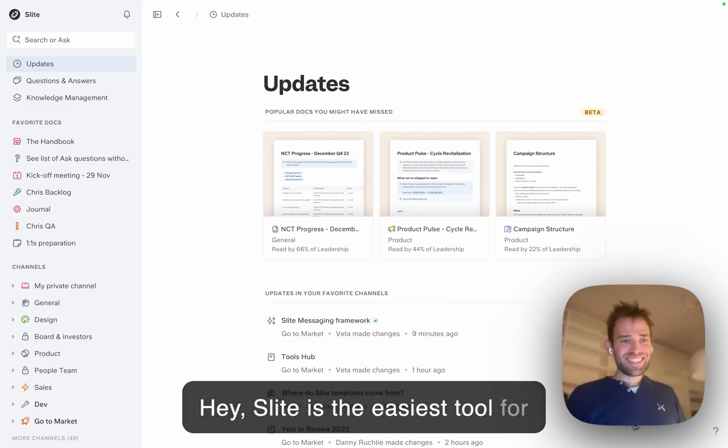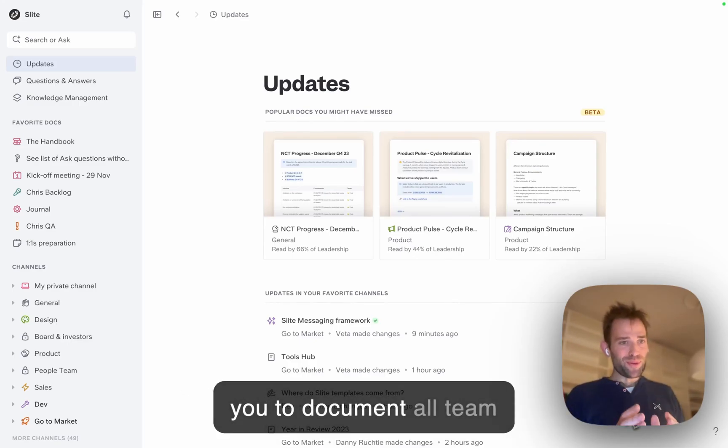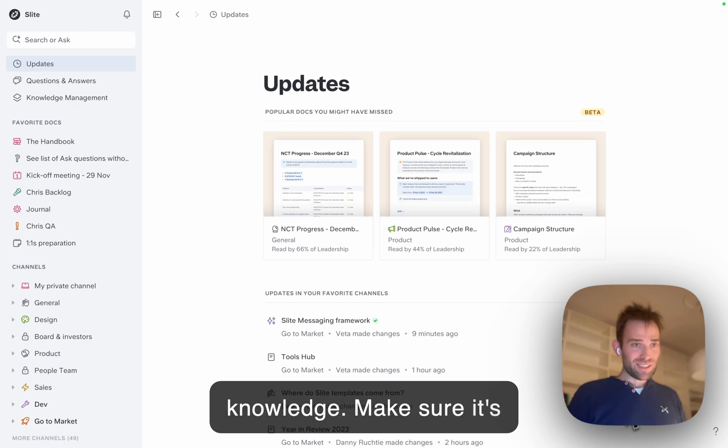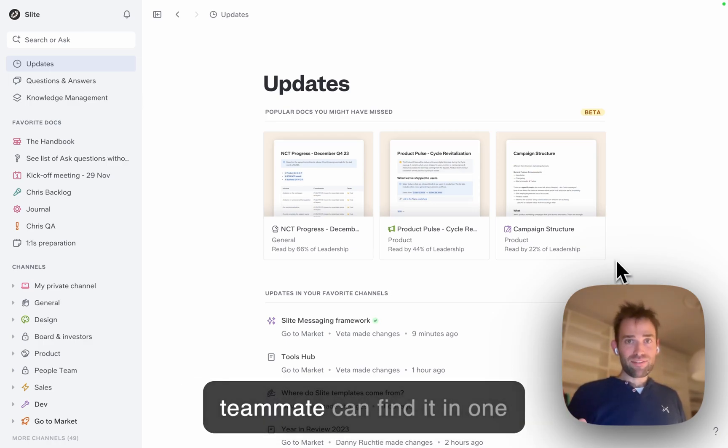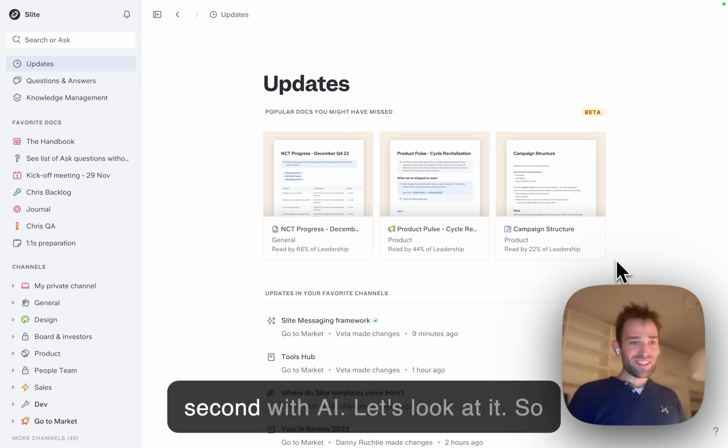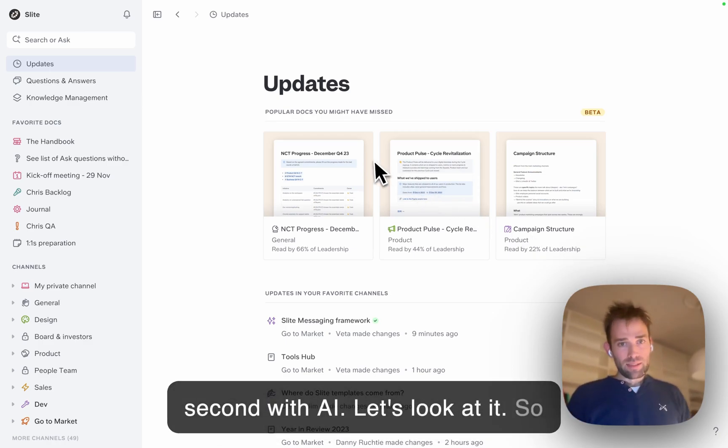Hey! Slides is the easiest tool for you to document all team knowledge, make sure it's centralized, and make sure your teammates can find it in one second with AI. Let's look at it.